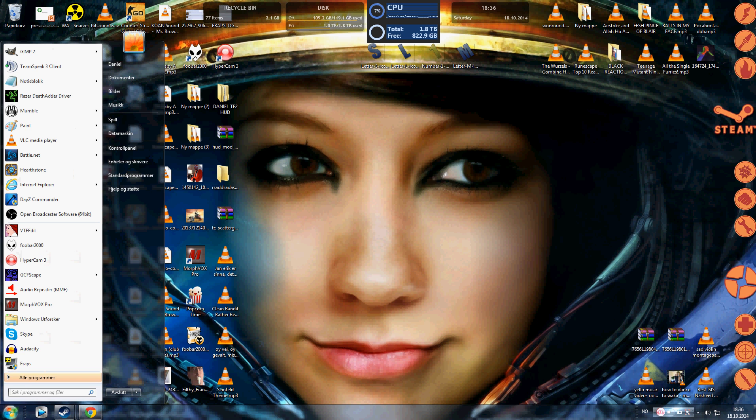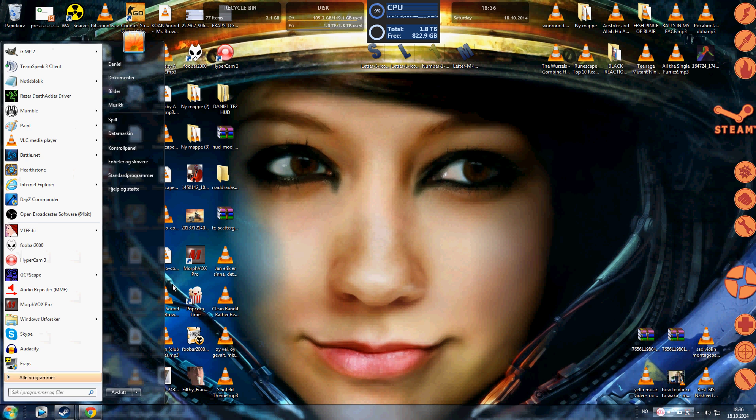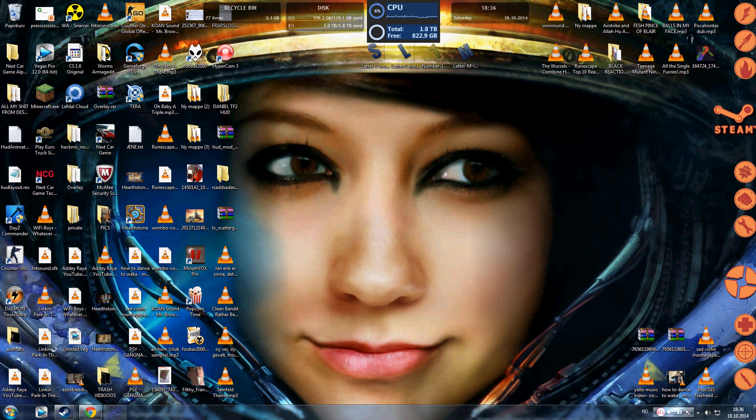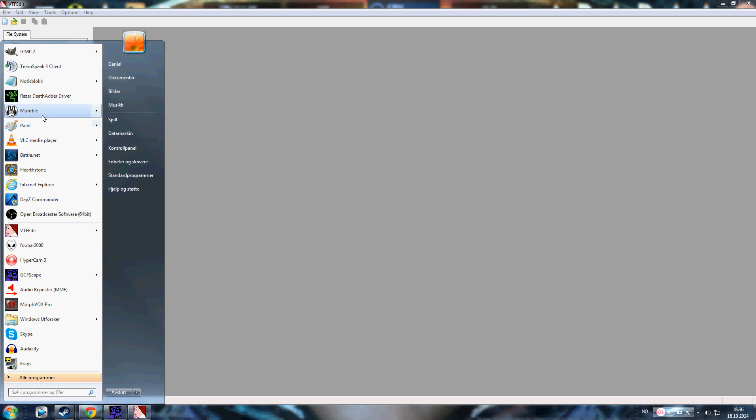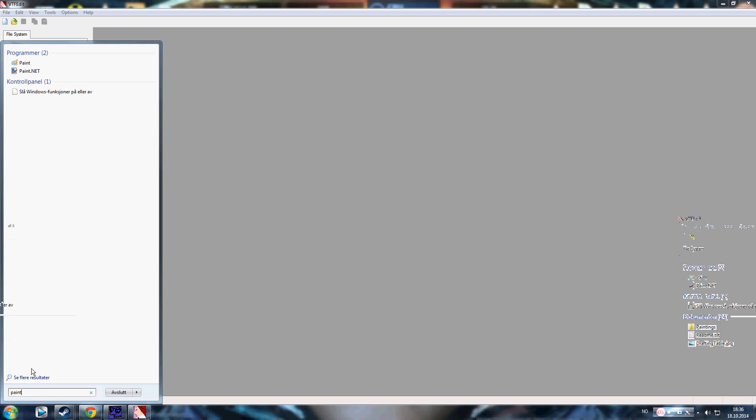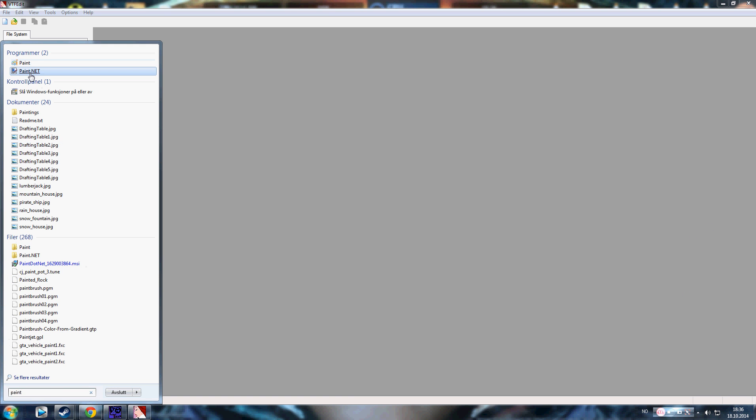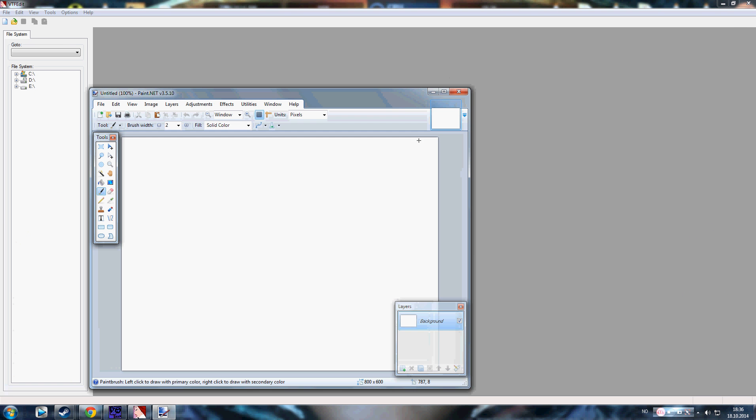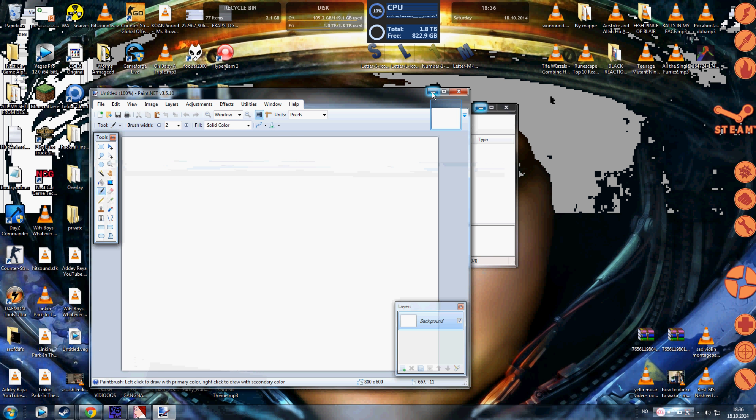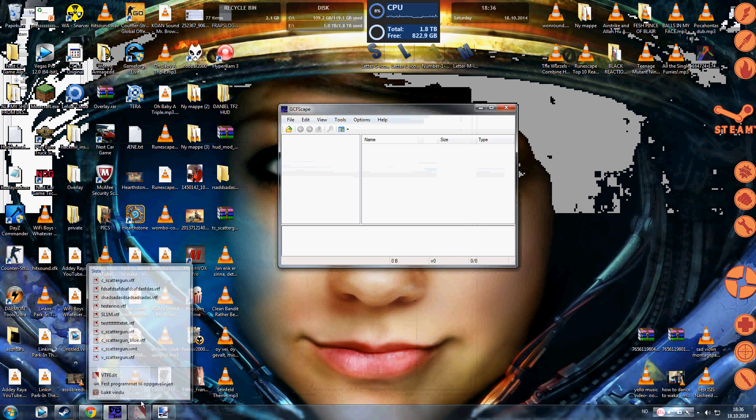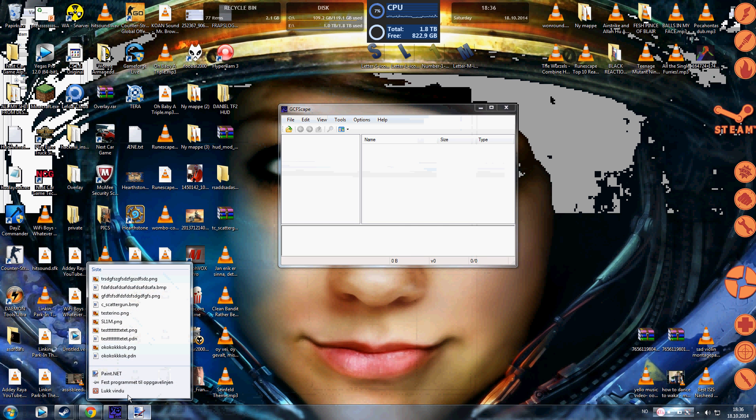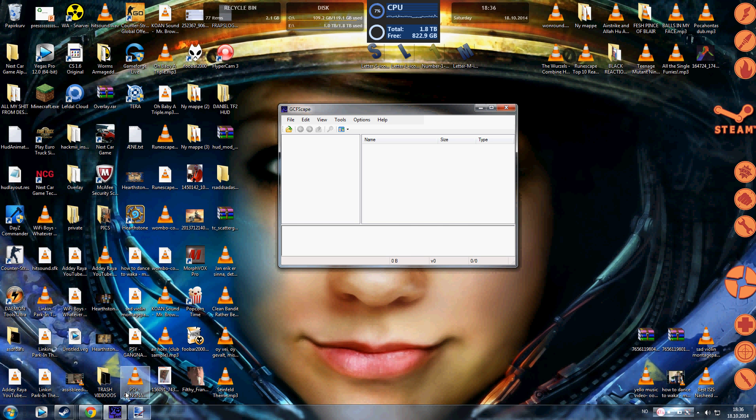So you're gonna need three programs. You're gonna need GCFScape and you're gonna need VTFEdit, and you're gonna have Paint or like paint.net or whatever. I'm gonna use paint.net for this. And this is basically the three things you'll need and I'll give links to these under the video.